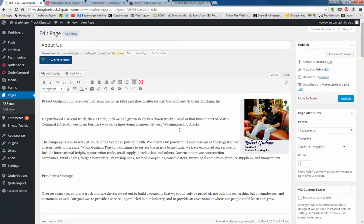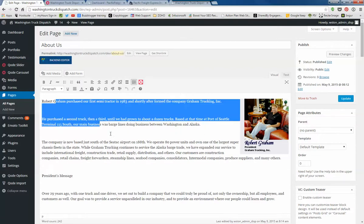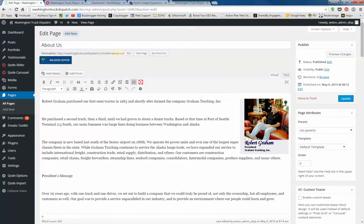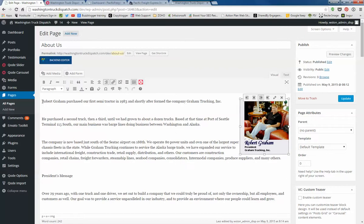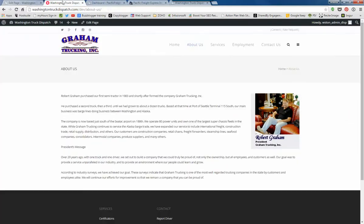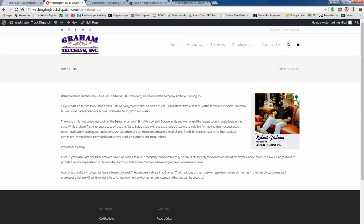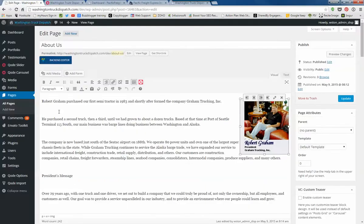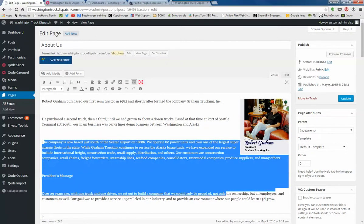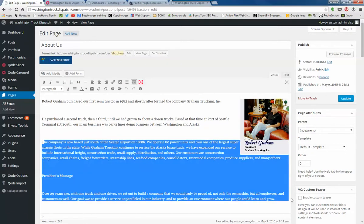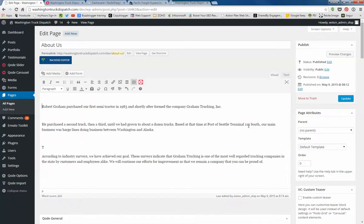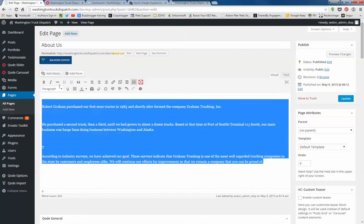This is done in just a regular text editing field with a picture of Rob. Obviously Washington Truck is going to have different content. You can edit straight into this text field. For example, I'm just going to delete all of it.